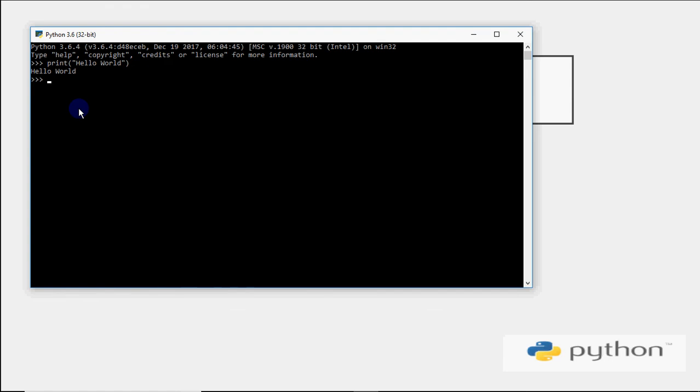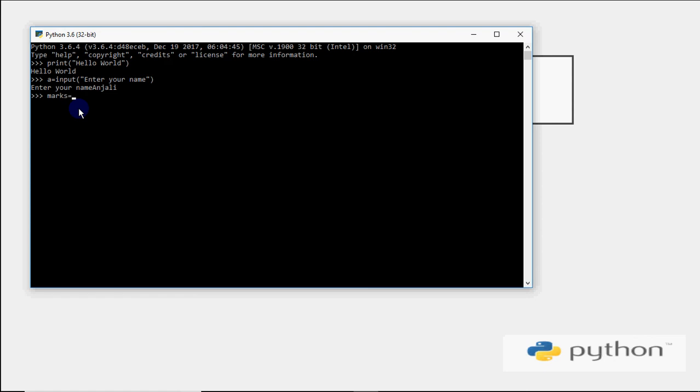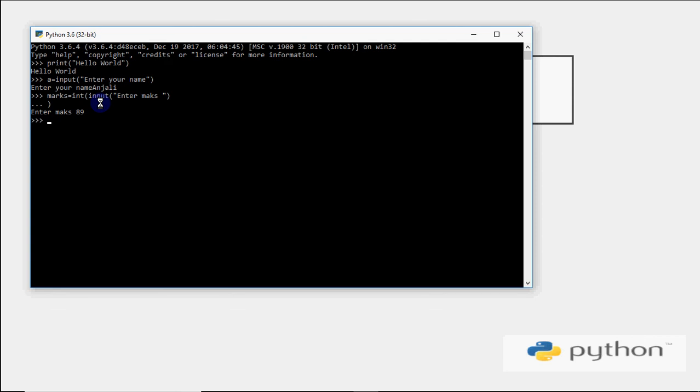If I want to do something else, I write a equals input('enter your name'). It asks for the name - say I write Anjali. Then for marks, by default the value is entered as a string, so we need to convert it to an integer. I write int around the input function in brackets with the message 'Enter marks'. I can enter any marks here.